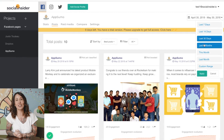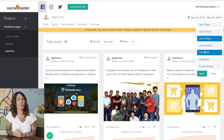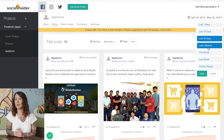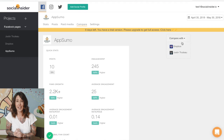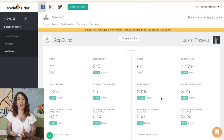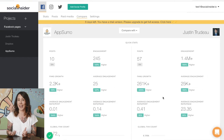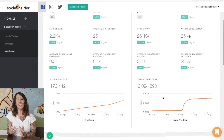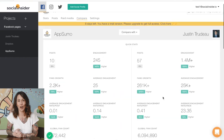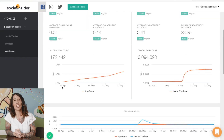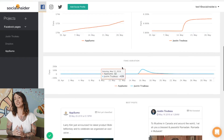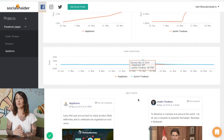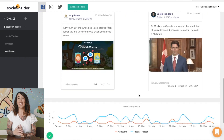Social Insider gives you information about when your competitors are posting, their engagement metrics like how many likes, comments, and shares they are getting, as well as their overall growth.